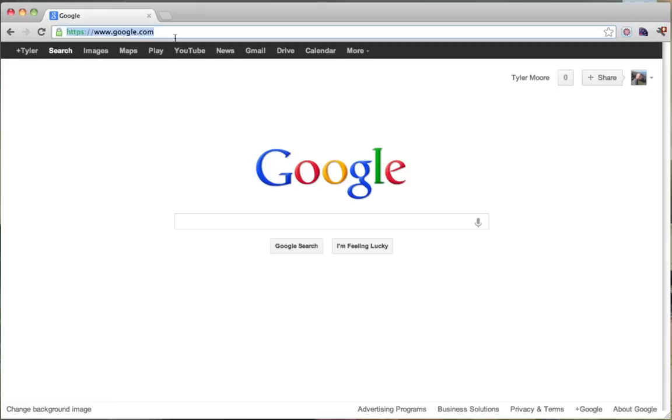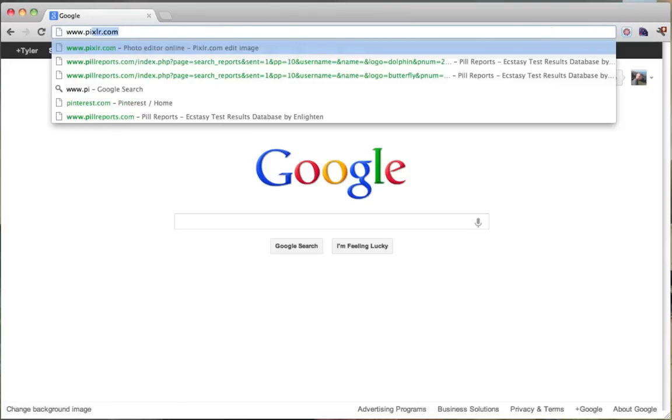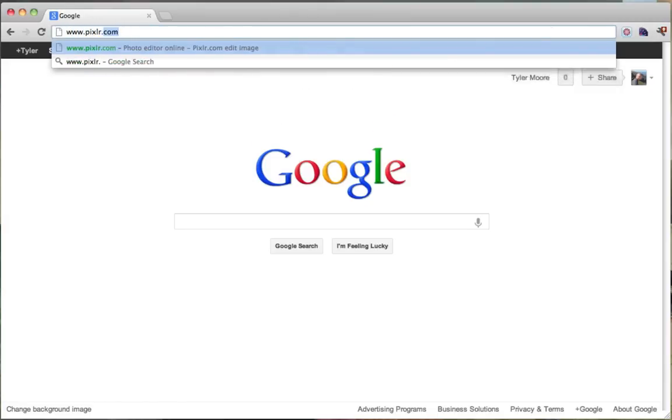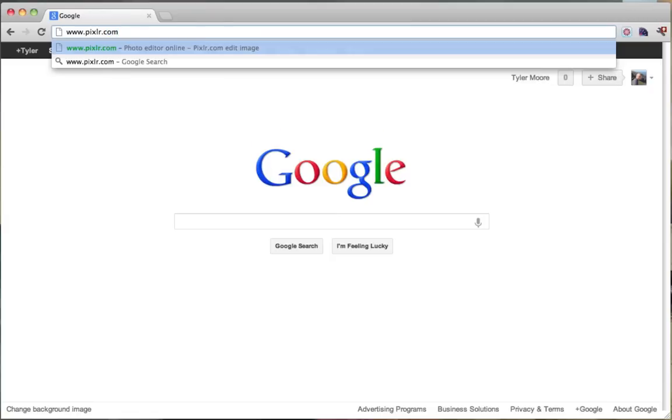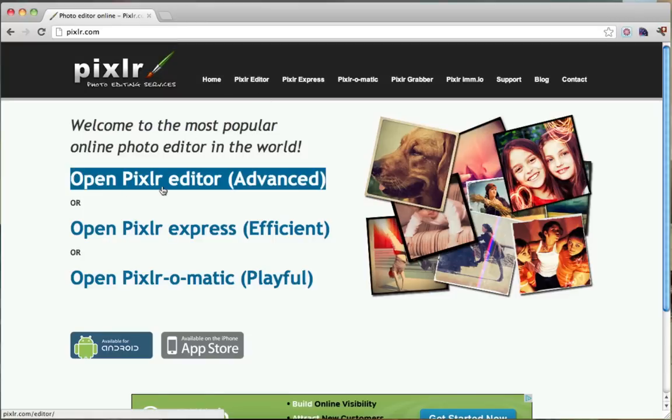The first thing you want to do is go to www.pixlr.com, go ahead and click enter and then you're going to want to open Pixlr Editor Advanced because we're advanced users here.